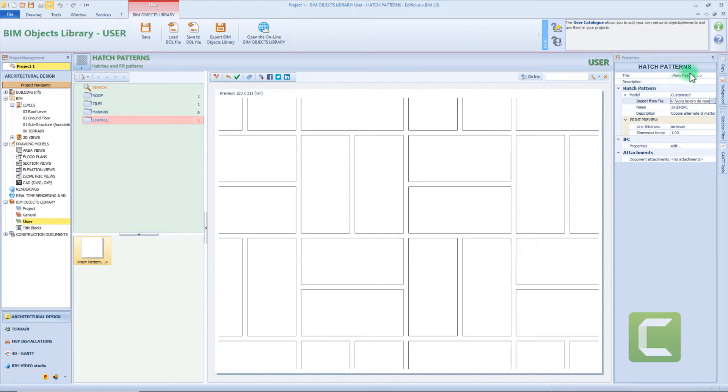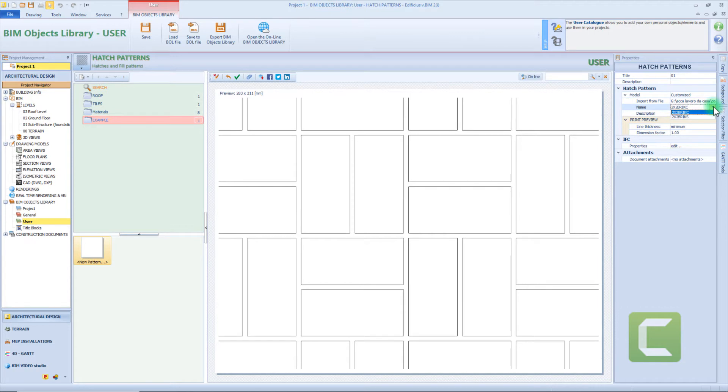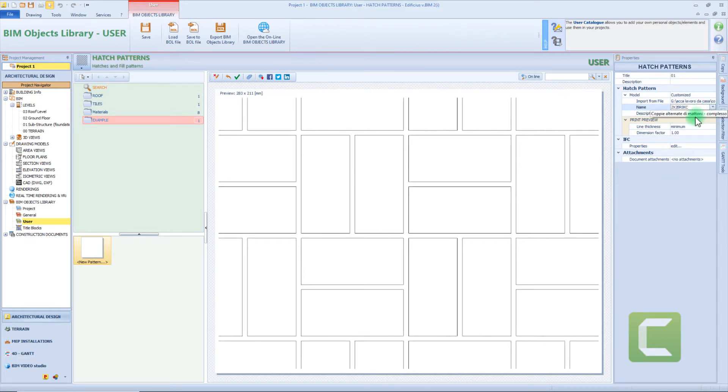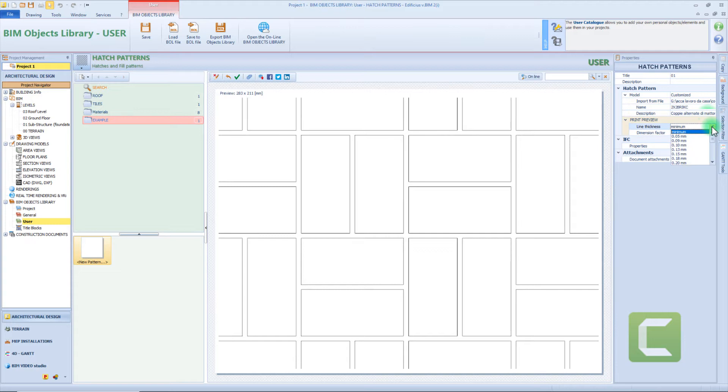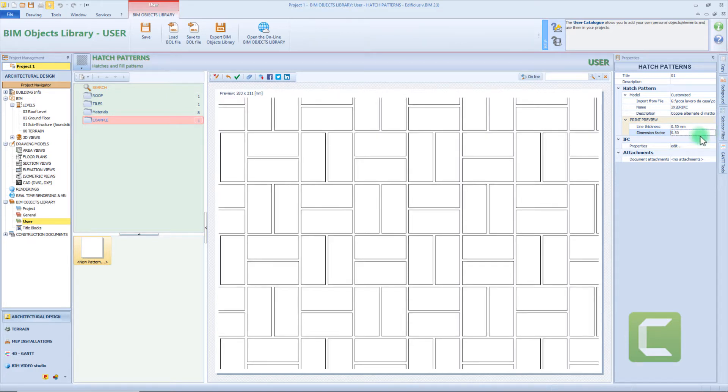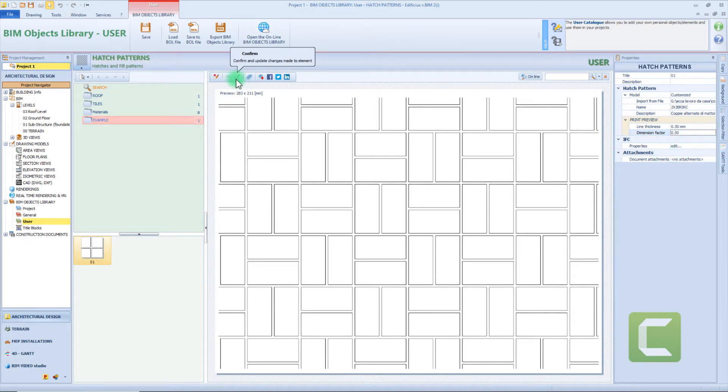On the right panel we have the title and description which is also modifiable. In the model box we can see the name section which can have more than one name, because in a path file you can find more than one pattern. We have the line thickness, for example 0.3mm. Then we have the scale factor that allows us to change the general dimension of the pattern, for example a 0.5 factor. And then we have the AFC and the attached box. Let's confirm and move on to the next category.